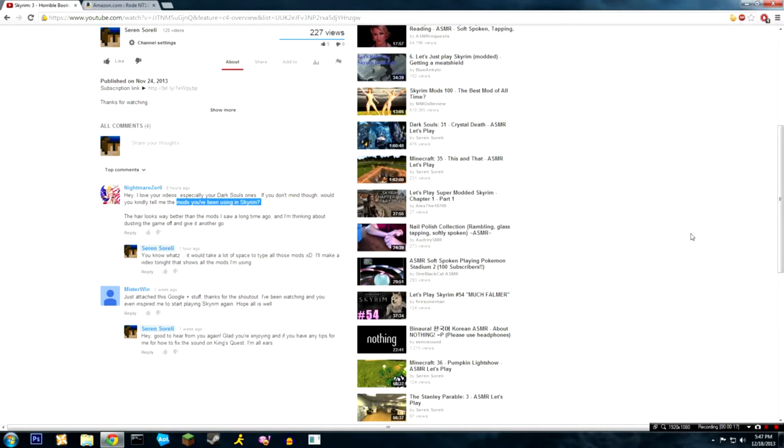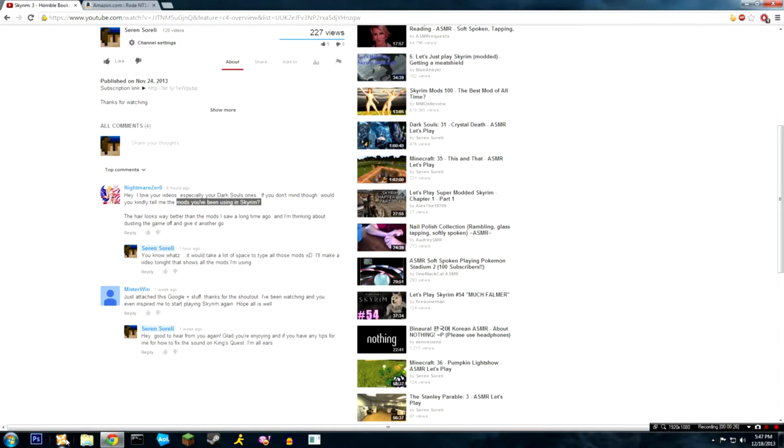So the first part of this video is gonna be going over all the mods that I use. I could have typed them all out but I think that would have taken quite a while. I have a lot of mods and some of them are from Nexus mod manager and some of them are in the Steam community.